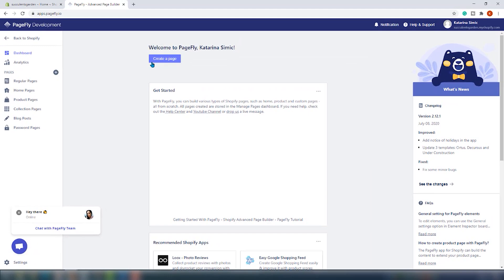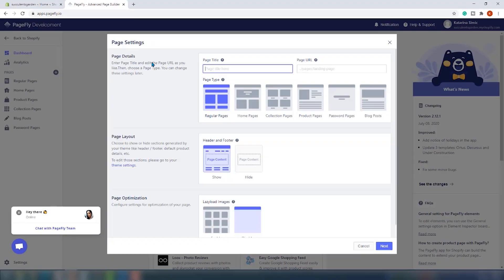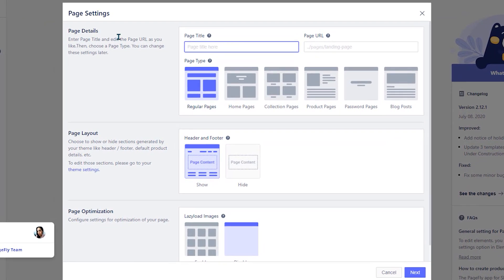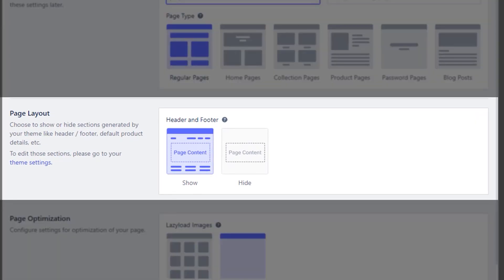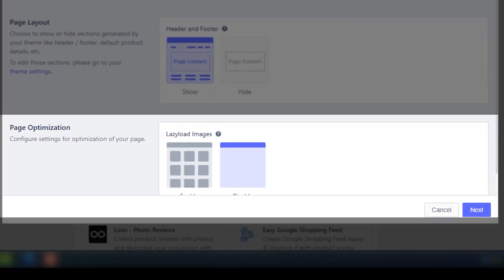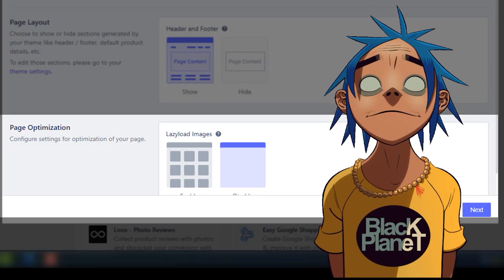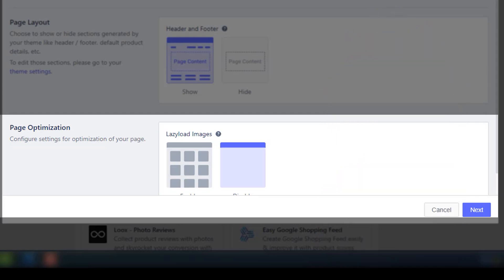Let's create a new homepage for our demo shop. Click on this button and a new window appears. On this page, you should choose page details, page title, URL, and page type. In the page layout section, you can choose to show or hide the header and footer. The page optimization section is interesting — lazy loading is pretty important, although some browsers now have it natively.